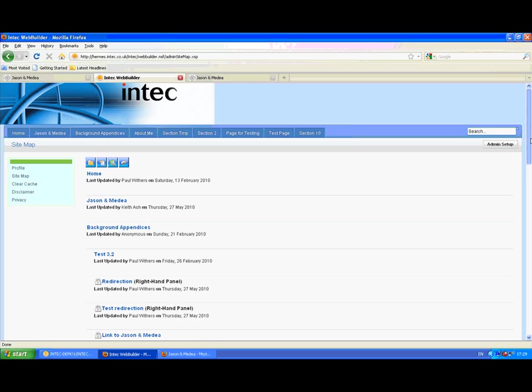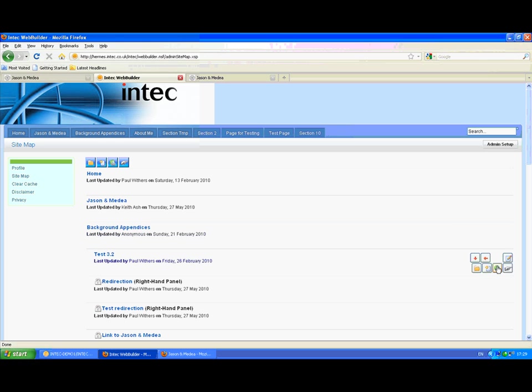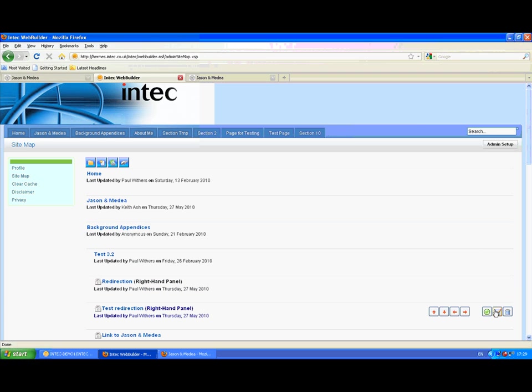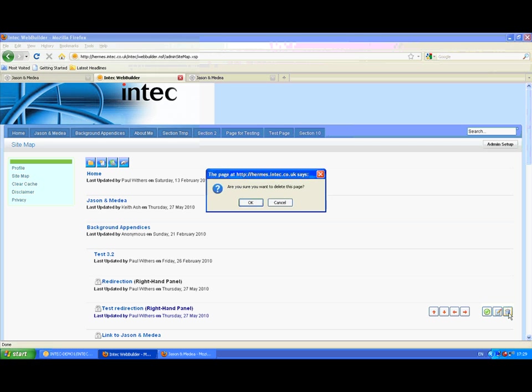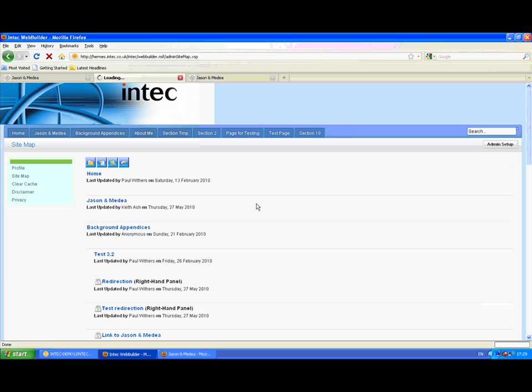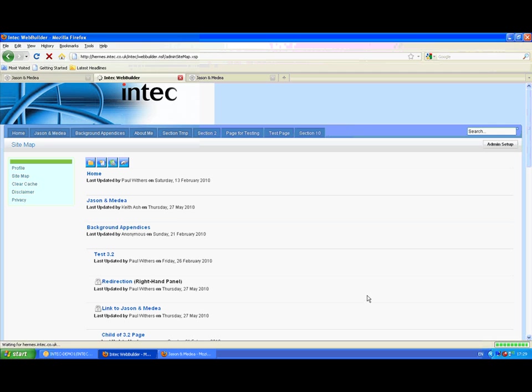We can delete content, but only at the lowest level in the hierarchy. This maintains the integrity of the site. So it allows me to delete this redirection that I've just created.